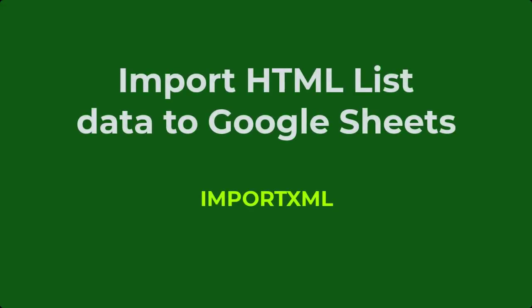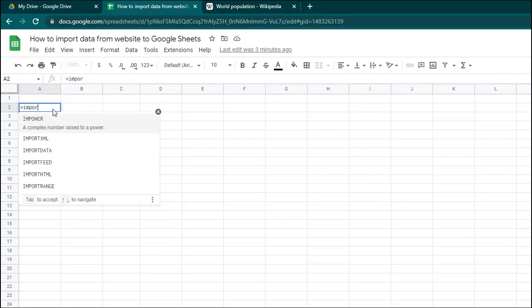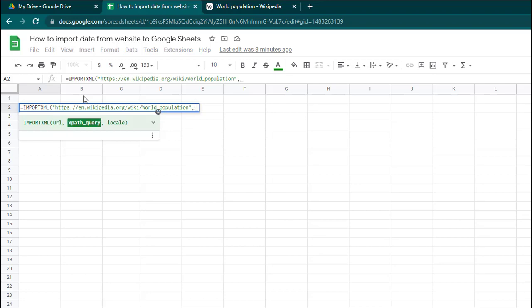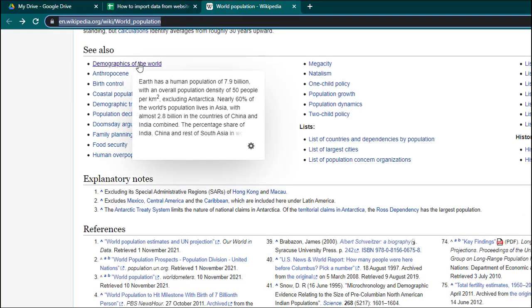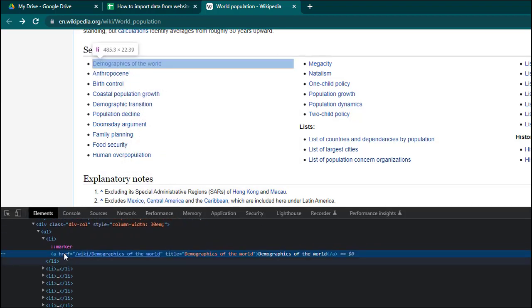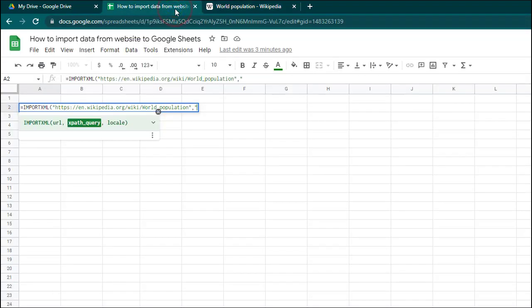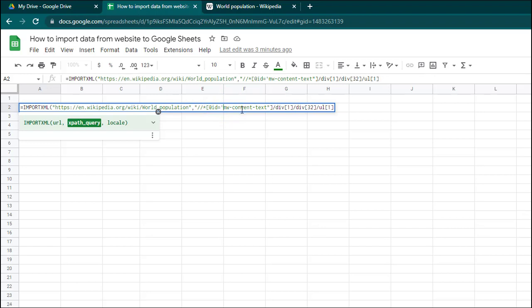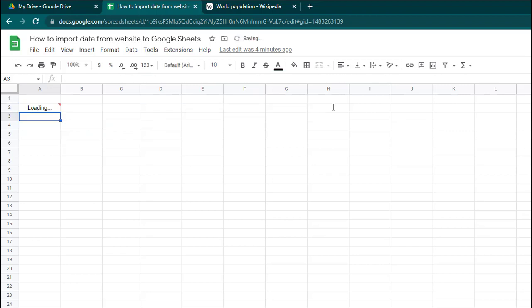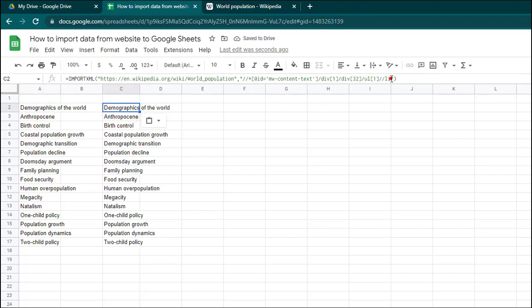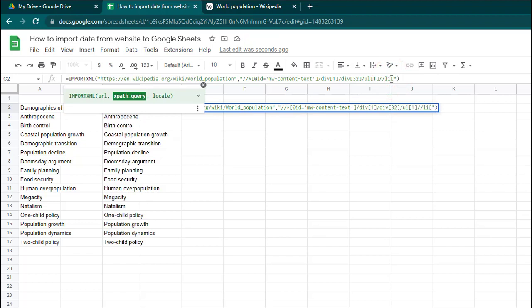Now let's see how to import HTML list data using the IMPORTXML function. The first parameter of the function is the URL of the web page which you are going to import data from. For the second parameter XPath query, copy and paste the XPath to the beginning of the list element. Replace any double quotes in the XPath with single quotations. Add //li to the end of the XPath. Similar to what you did in importing table data, you can use predicates to import only the list elements you need.